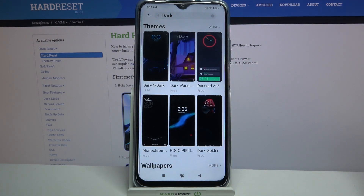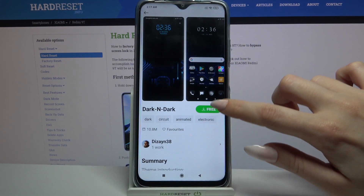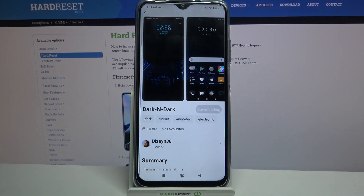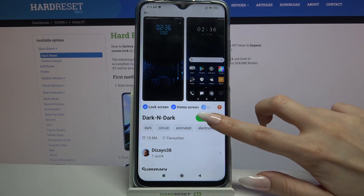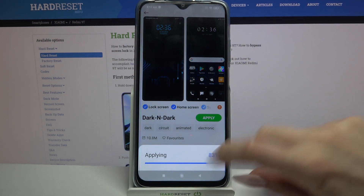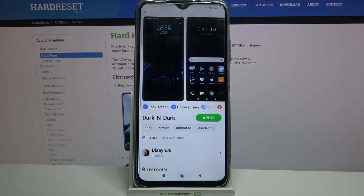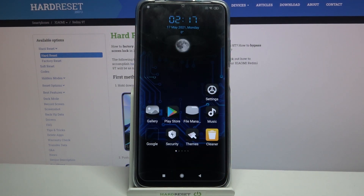Select the theme that you like the best and click on the download button to download it. Now tap apply. When I click the home button I can see that the theme of my device has changed.